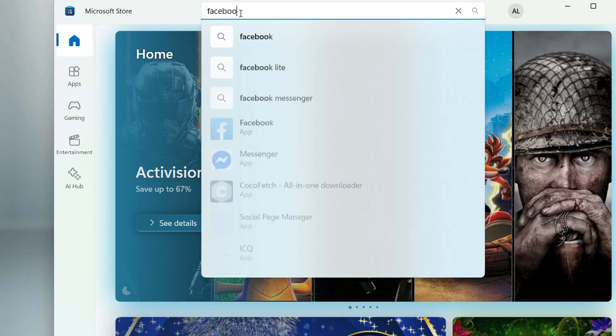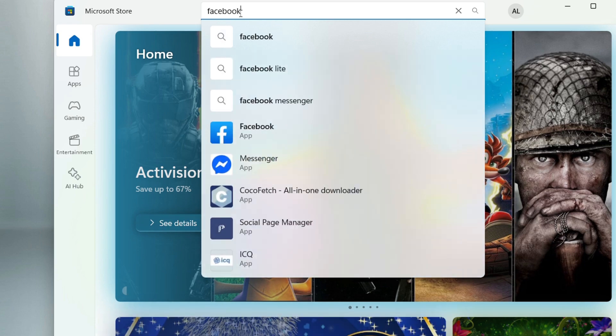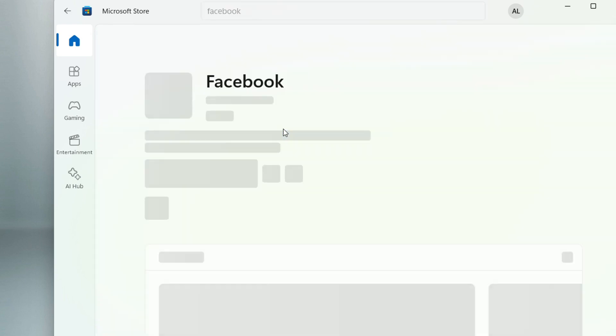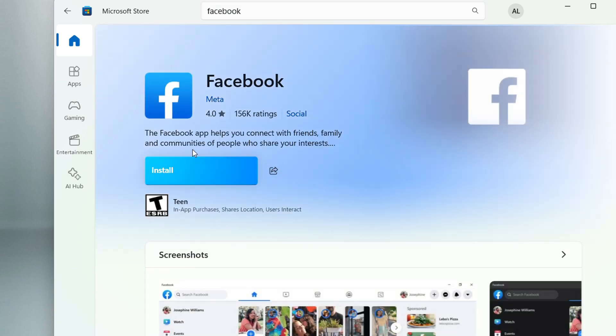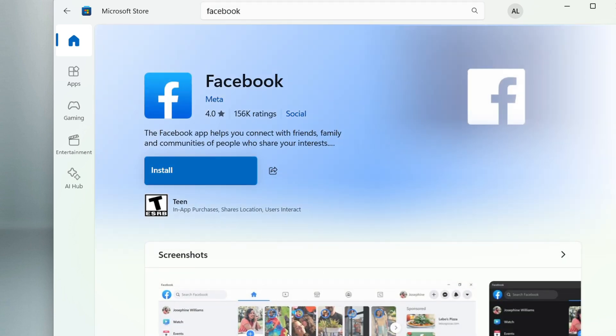You want to use the search at the top to basically type in Facebook. Once you type in Facebook, you will see it populates. You can find a Facebook app, you can click on it, and all you have to do is just simply click on install and you will have the Facebook application installed on your PC and you'll just need to sign in.